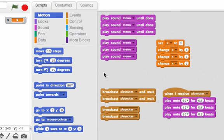Here I have some scripts and some of them are a little bit counterintuitive. This first one makes sense. I say play sound meow until done and I have three copies of that block. So when I run that script I should hear meow three times. Sounds good.